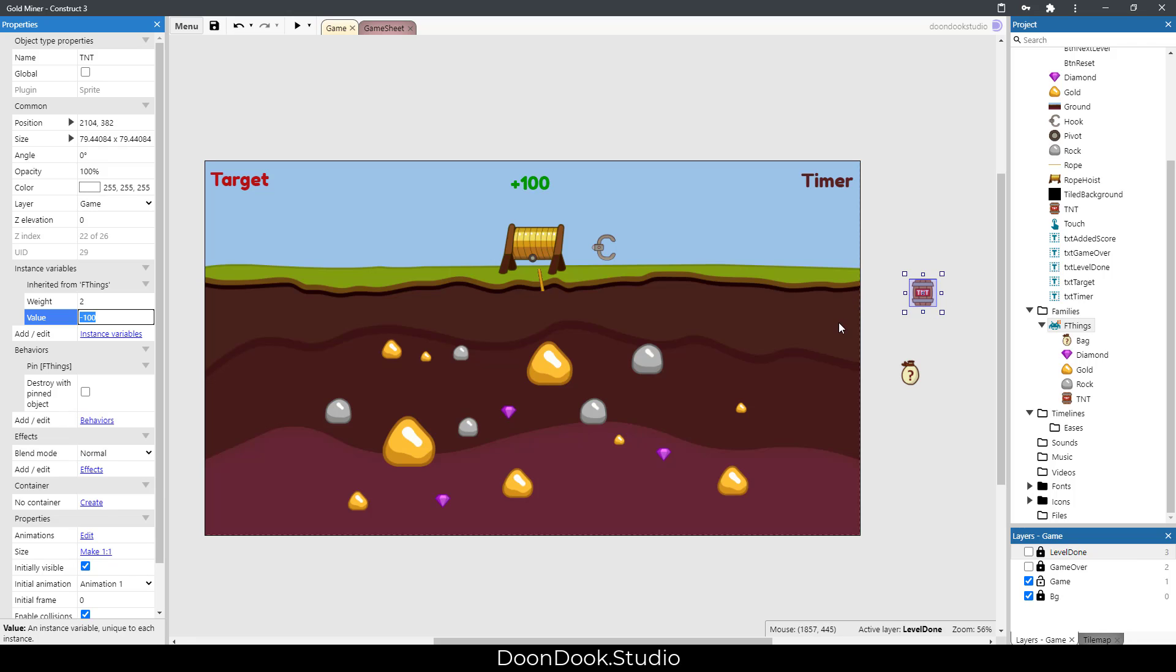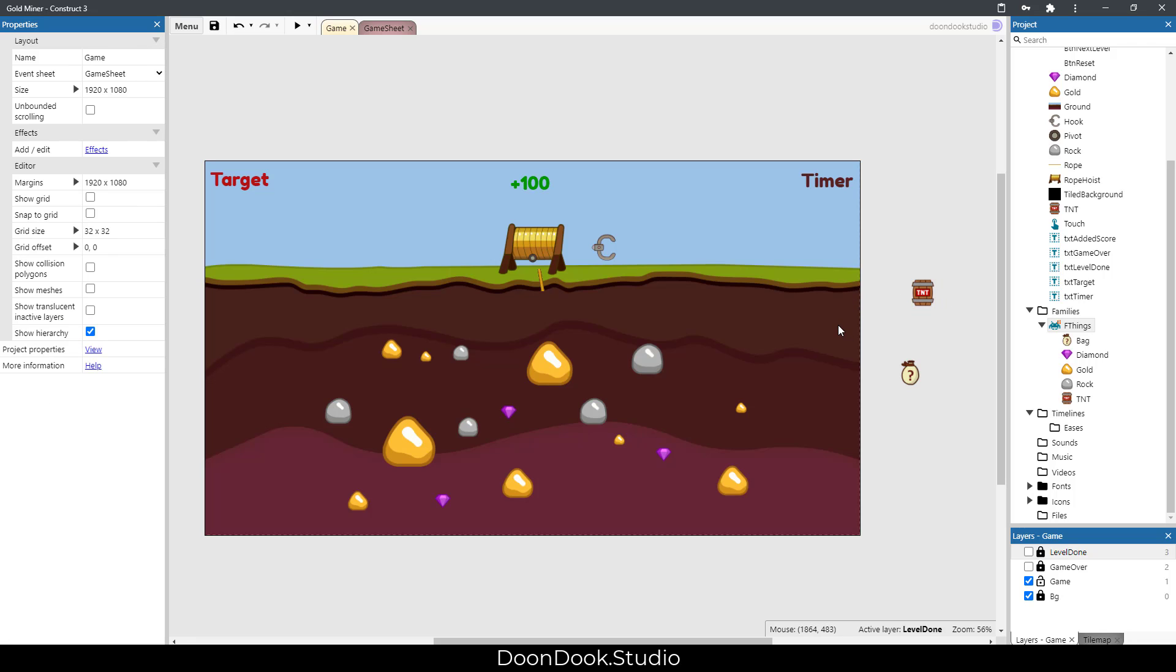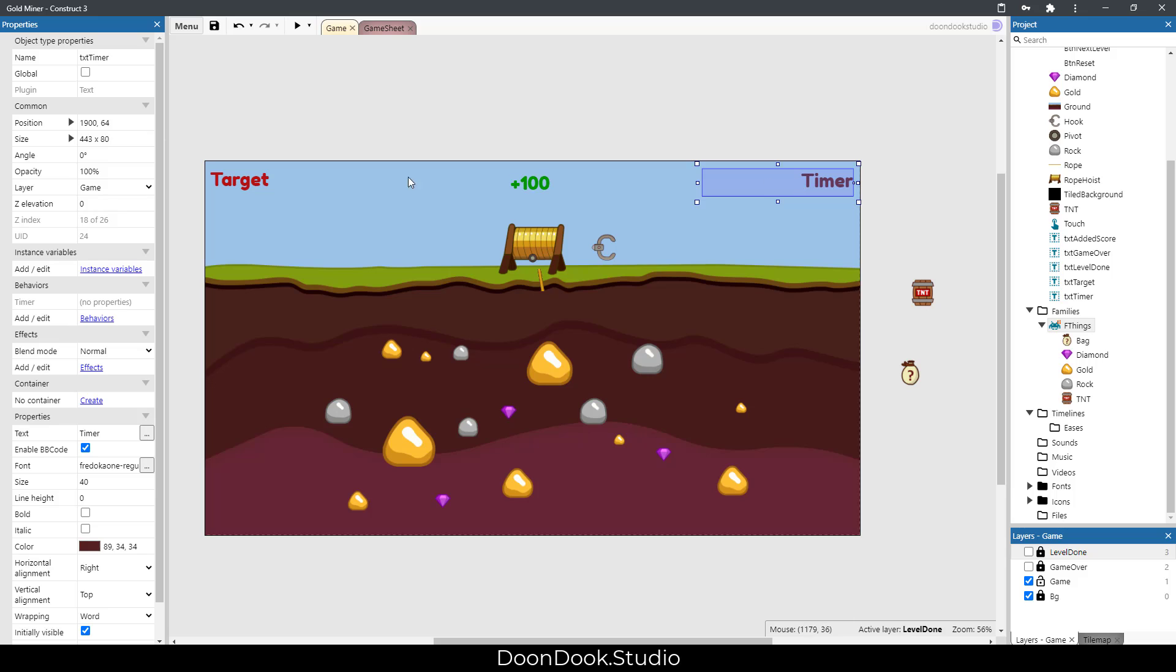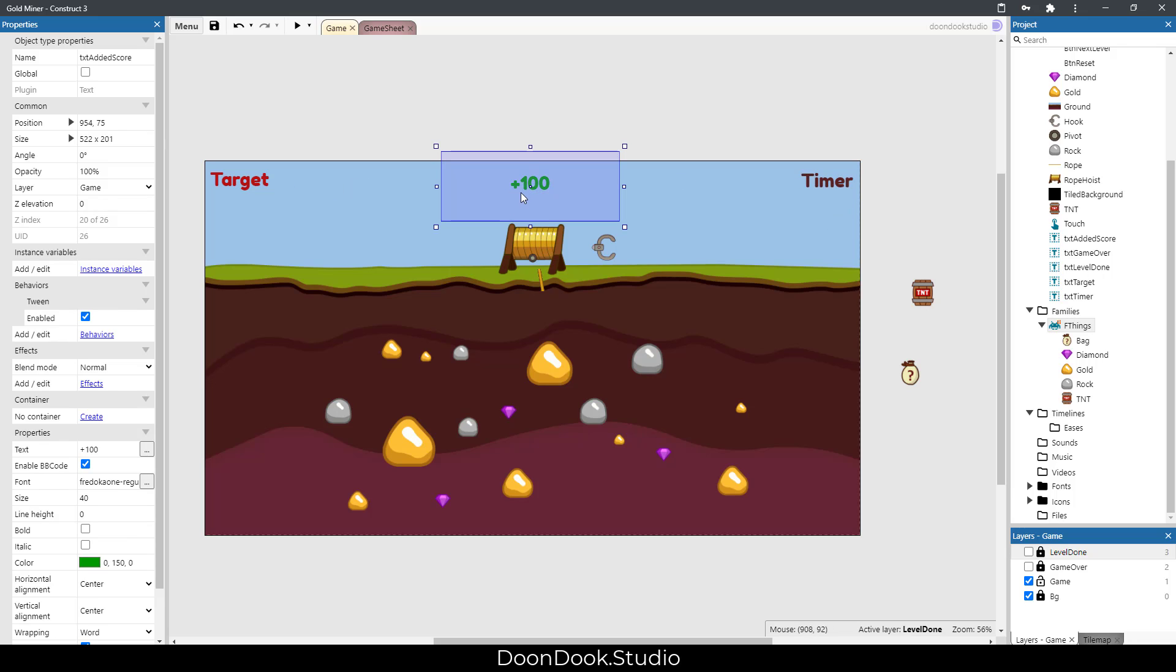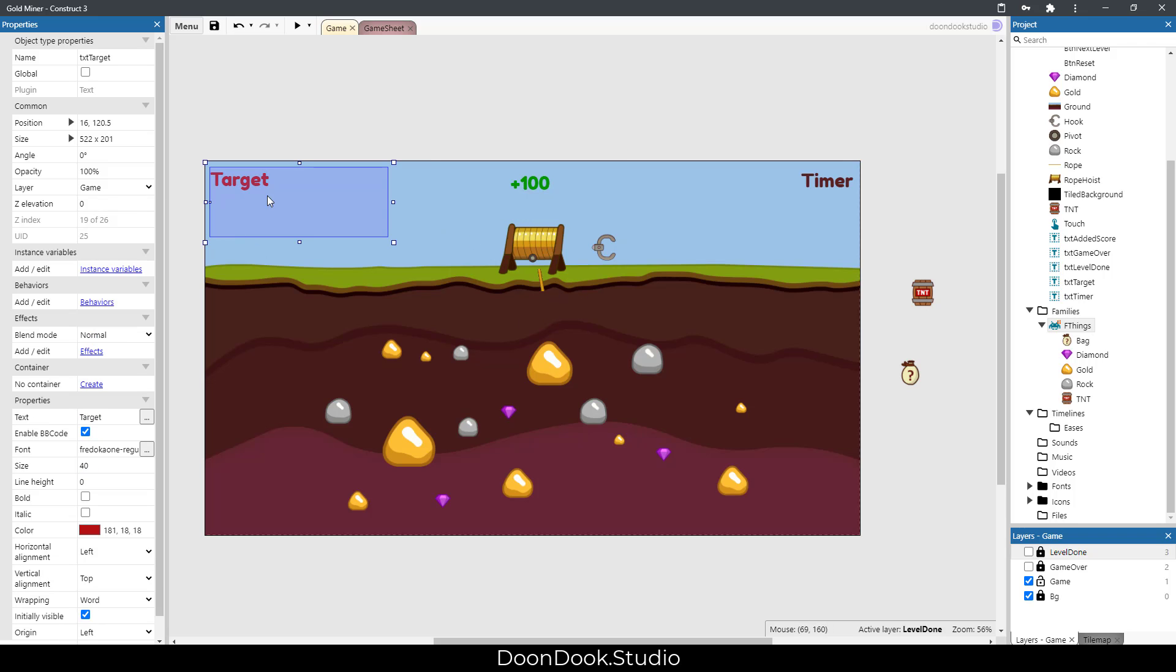We have three different text objects. This one shows the timer, this shows the added score for the last caught object, and this one shows the details of the game, for example: level, score, and level target.